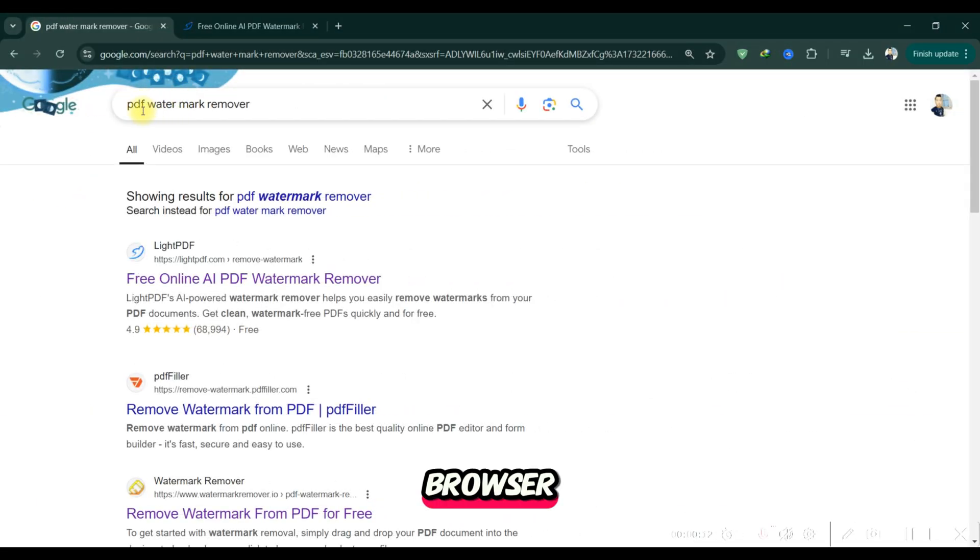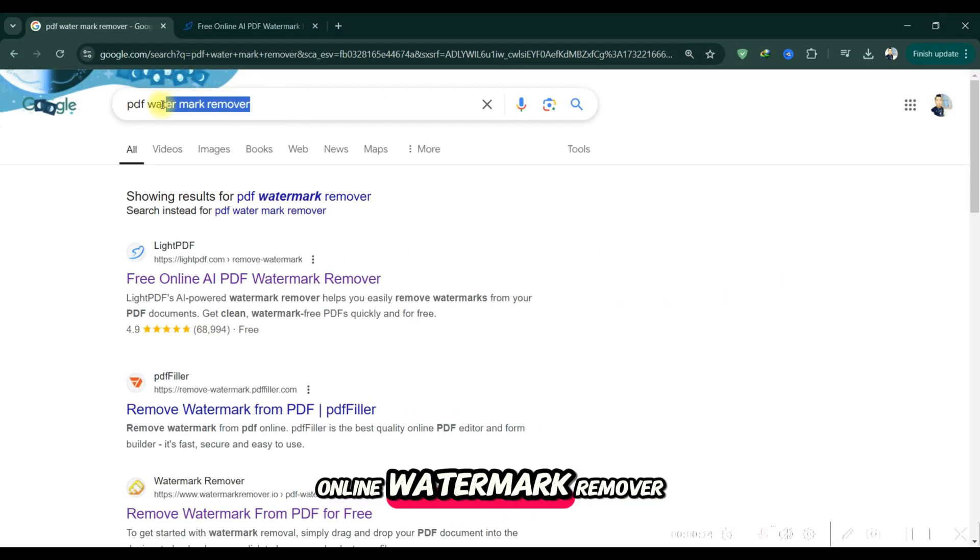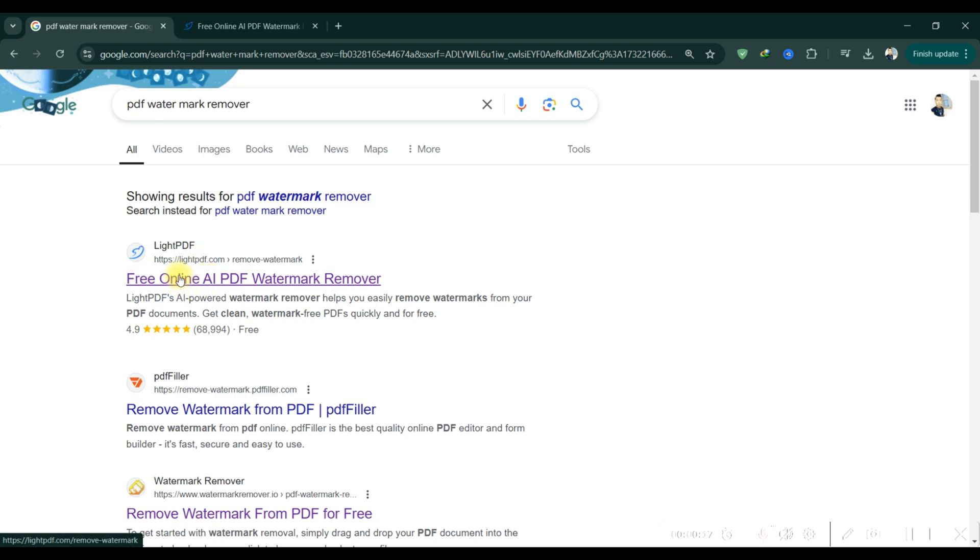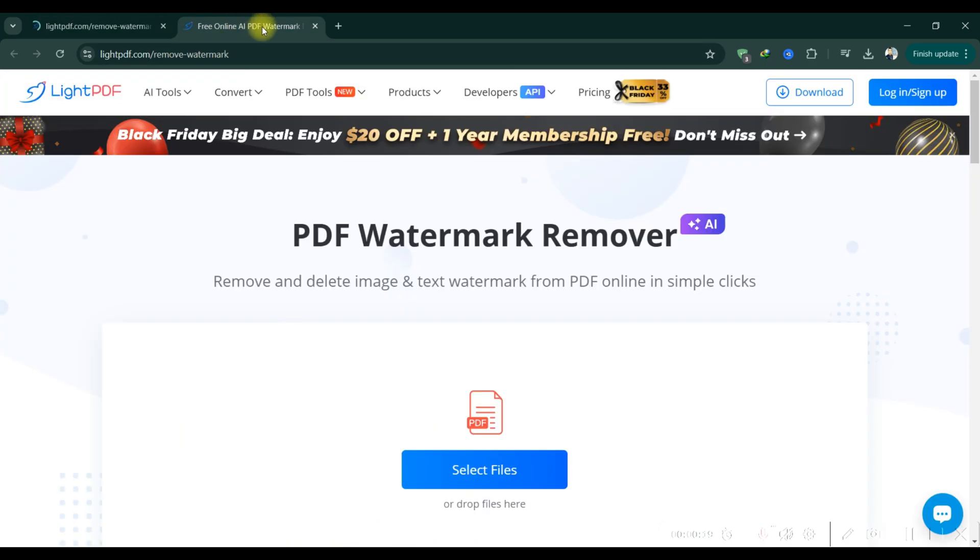Firstly, open your browser and head over to a free online watermark remover tool. Just search for remove watermark from PDF.